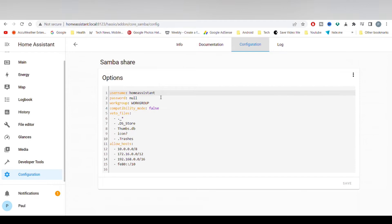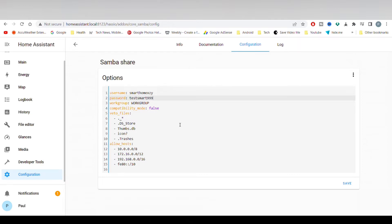Next, click Configuration and here you will need to add some credentials. I can't stress enough — you must change the username and use a strong password. Not like this. I will be changing both of these after the upload to YouTube.